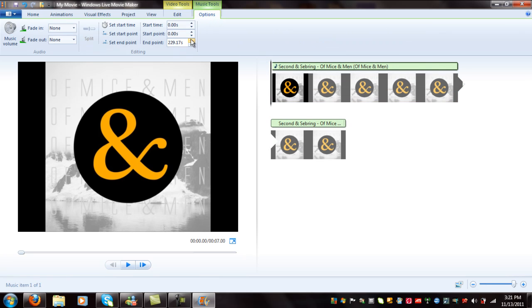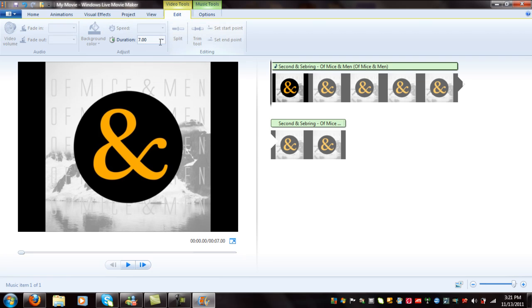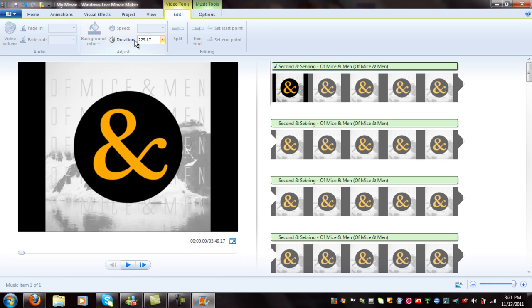Go to music tools. Highlight the whole end point on music tools and hit control C to copy it. Go to video tools, duration. Highlight it and hit control V to paste it. Delete the S at the end and hit enter, and it'll stretch the length of the whole song.